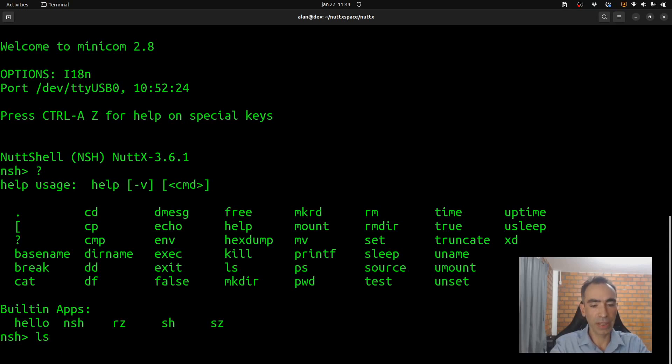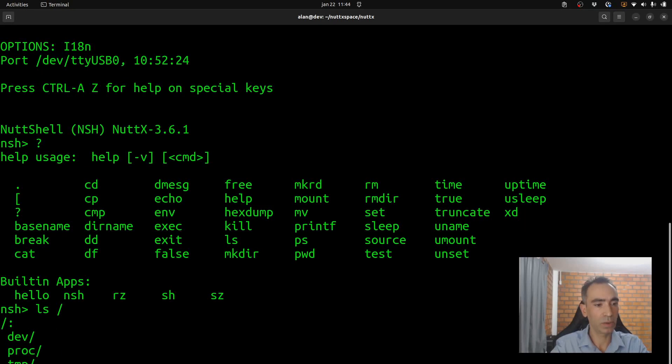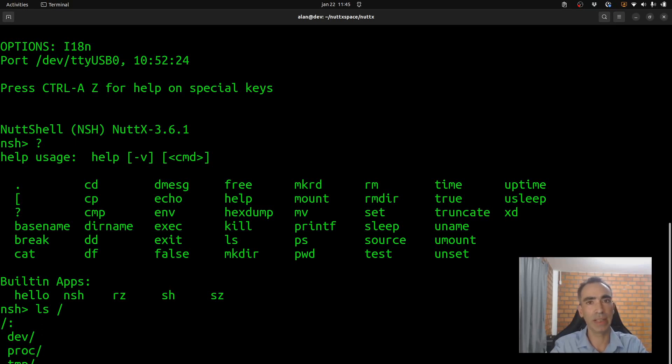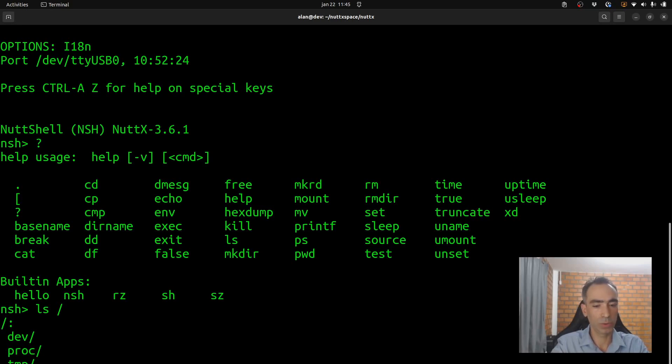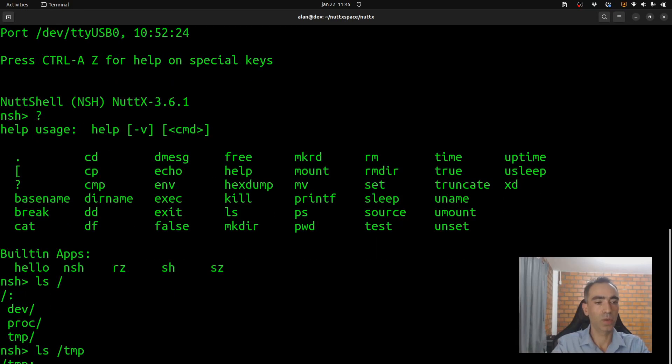So, let's see if the /tmp was mounted. Okay? It was mounted. We can see the TMP directory. Let's see what is inside it. Okay? That is nothing. It is empty.